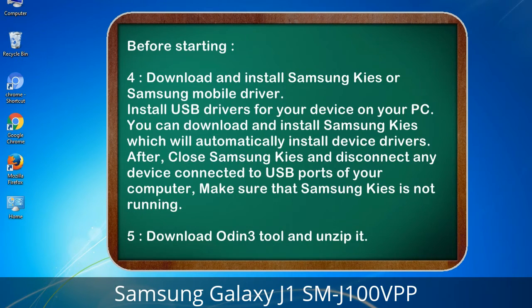4. Download and install Samsung KIS or Samsung mobile driver. Install USB drivers for your device on your PC. You can download and install Samsung KIS which will automatically install device drivers. Afterwards, close Samsung KIS and disconnect any device connected to USB ports of your computer — make sure Samsung KIS is not running.